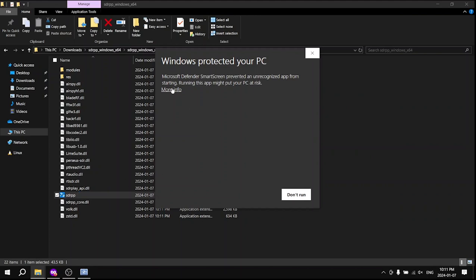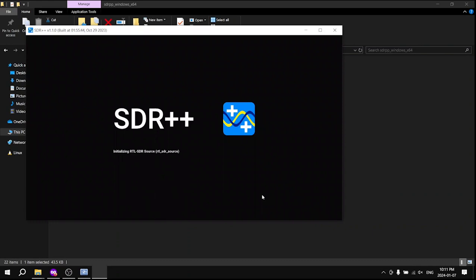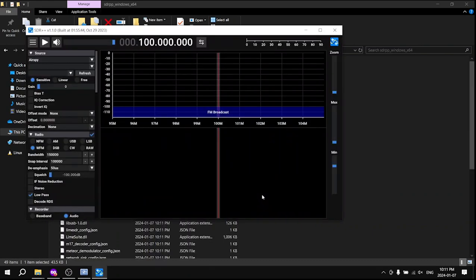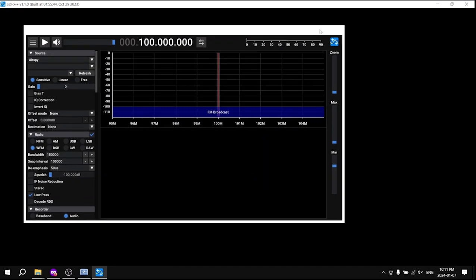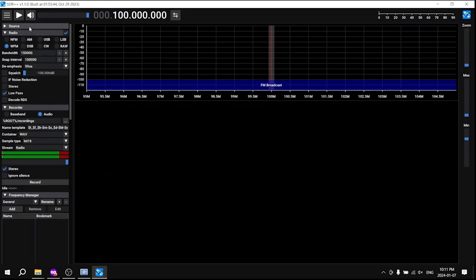In the SDR++ interface, select RTL-SDR from the source drop down. This sets up your device for FM radio reception.